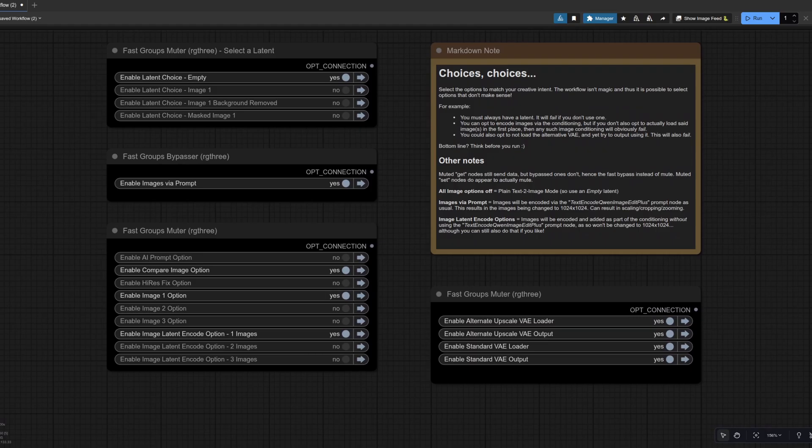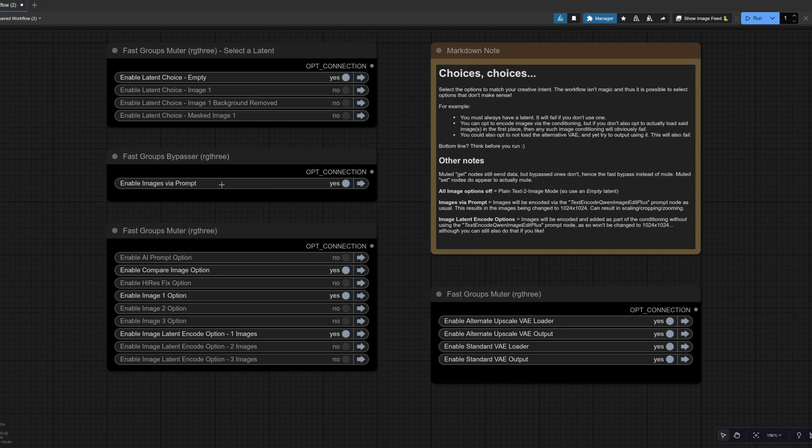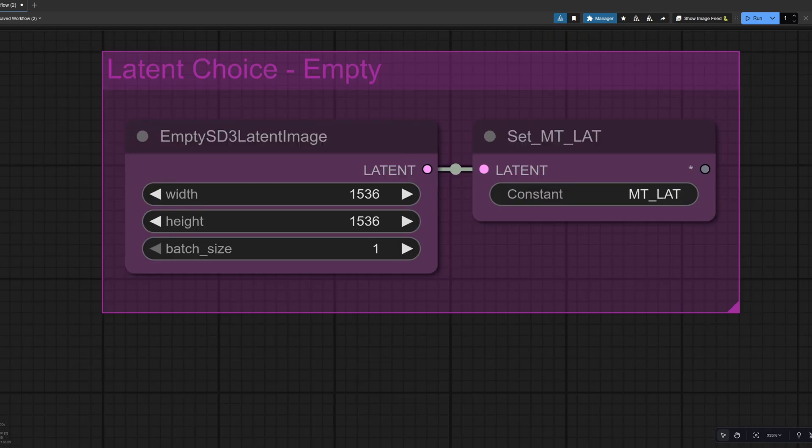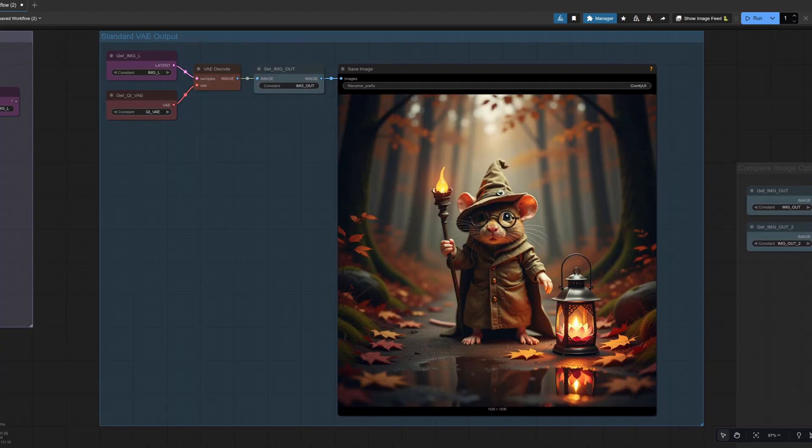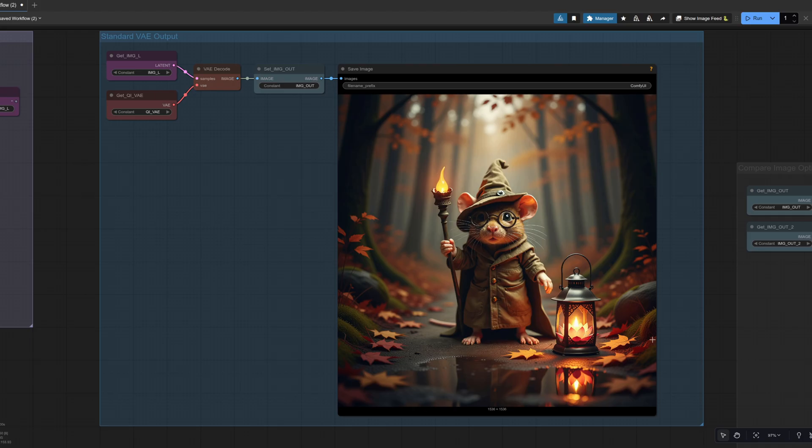Okay. So how do things change if we do instead enable images via the prompt? So we're still using the empty latent, but this time I've turned that on as well as also using the image latent in code option too. The empty latent in this case is still 1536 by 1536. And now the result is definitely very different. So it's much more like the original image and the whole of the background has changed and so has the lantern.